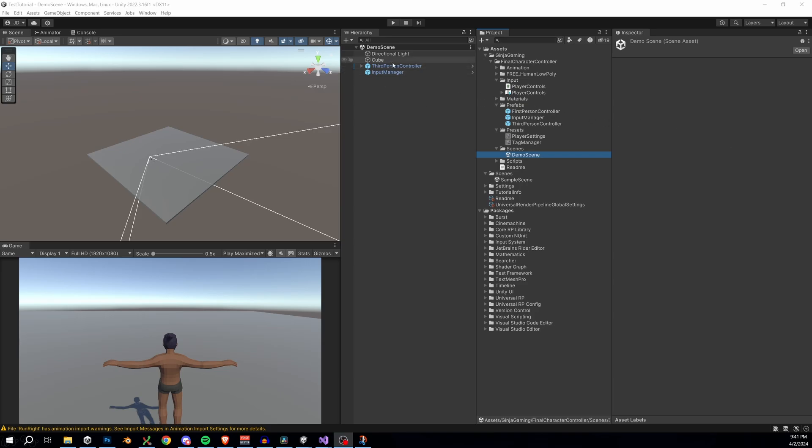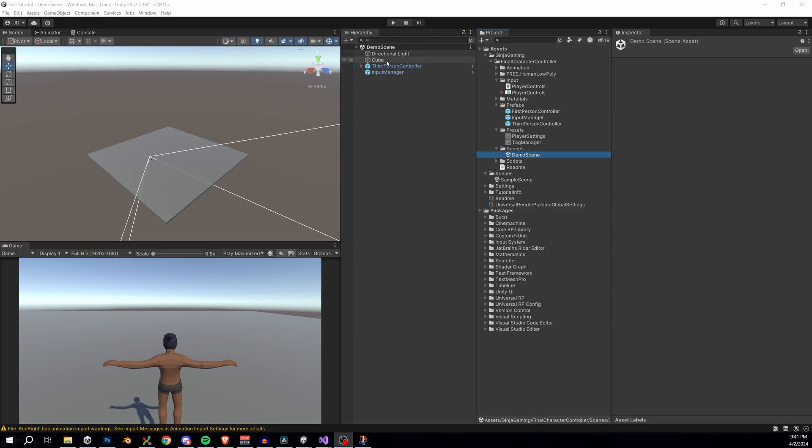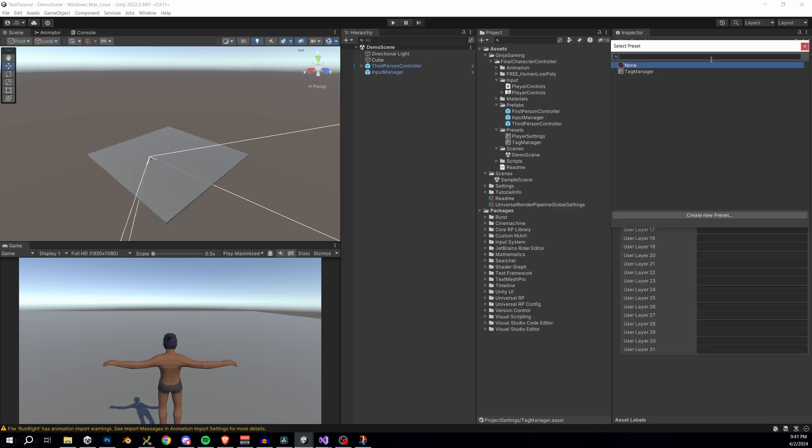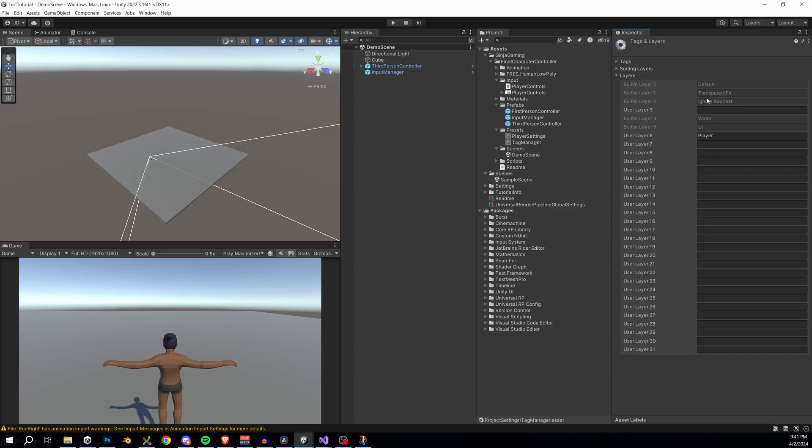Now there's three things that we got to do really quick before this actually works. First, we need to import our tag manager preset. We can just select any object in the hierarchy, navigate to our layers, click the options in the top right, and then select our tag manager. Boom. Now we have imported all of the layers from our other files.